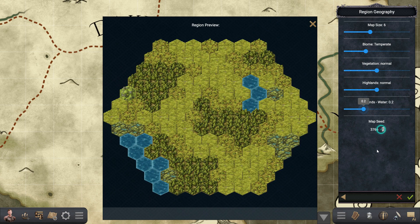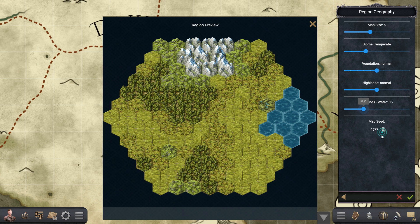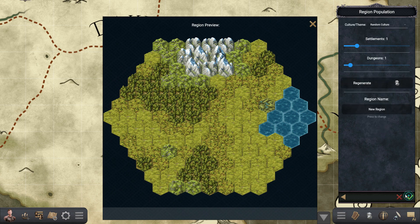Once you set all these parameters, you can reroll the map as many times as you want until you find the perfect version of where you want to play.